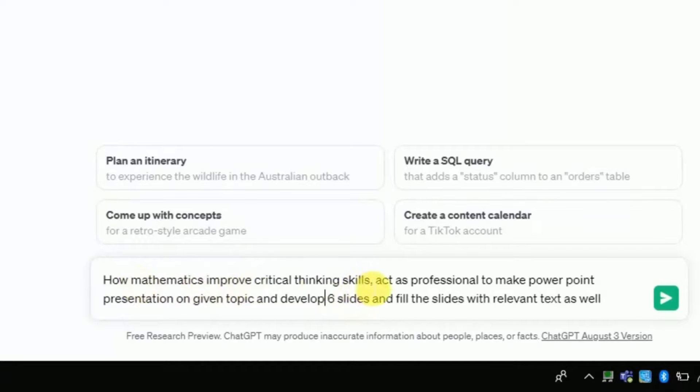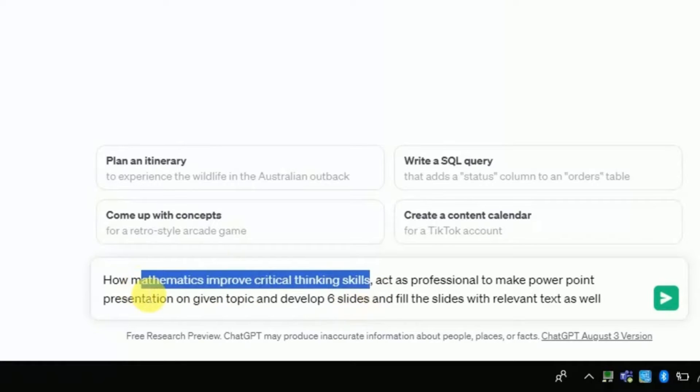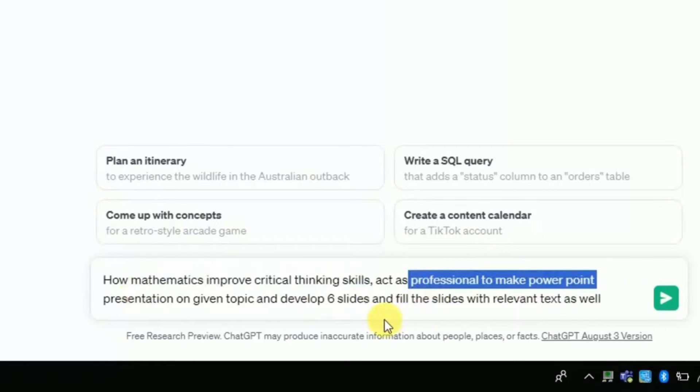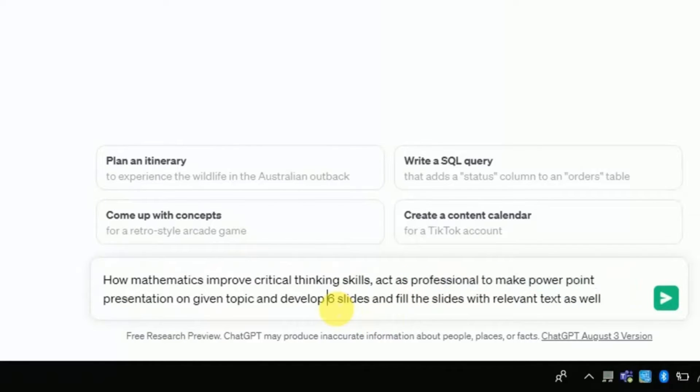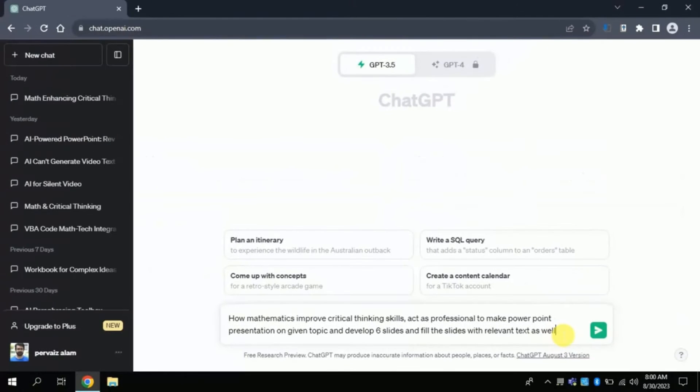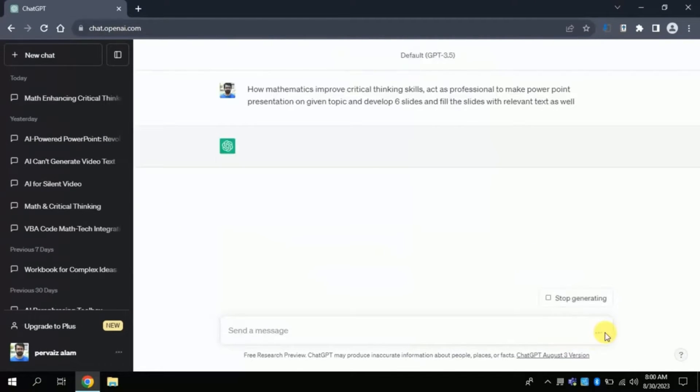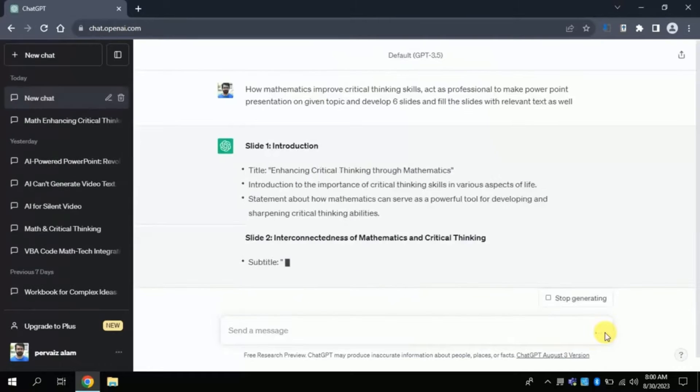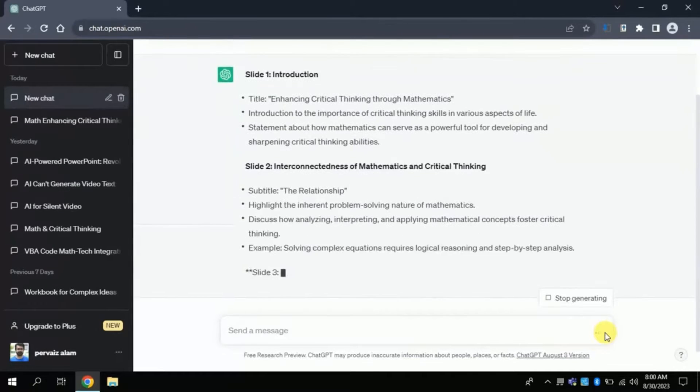We will ask ChatGPT to generate six slides, and ask ChatGPT to fill the relevant text as well. You can type your own topic by following the same steps. Once you are done with the typing, hit enter.